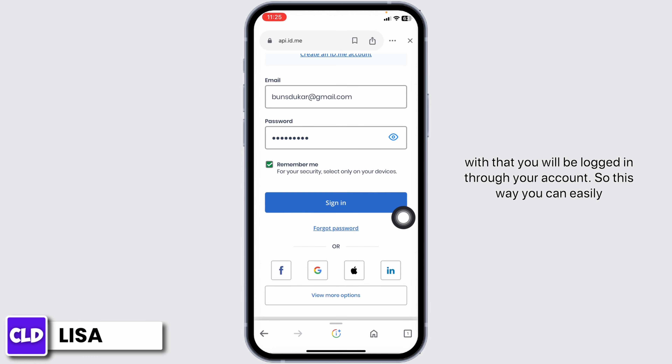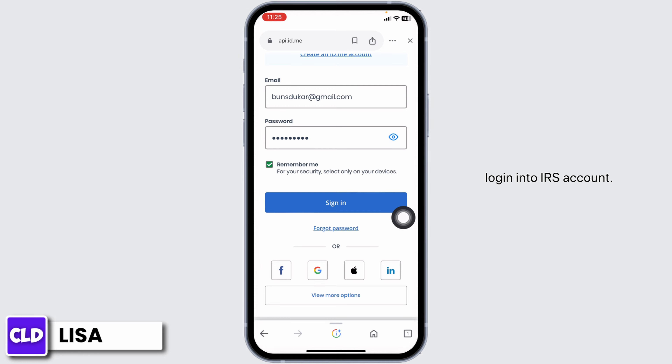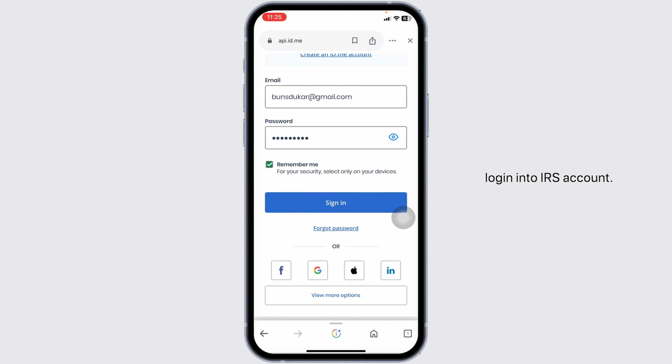So this way, you can easily login into your IRS account. At the end, if you guys find this video helpful, don't forget to like, share, and subscribe to our channel. Thank you.